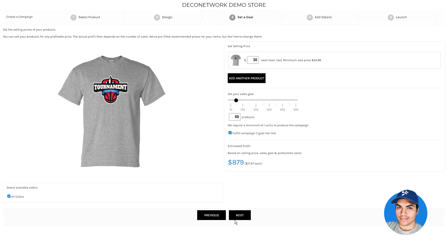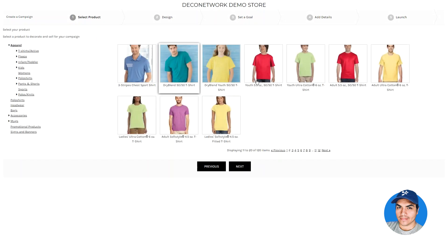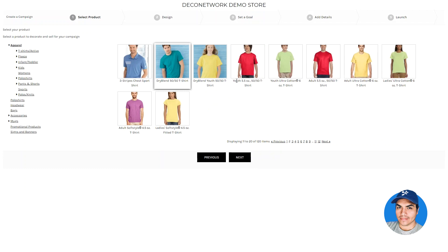Here on step three, in addition to setting the sales price of your products and the sales goal for your campaign site, you now have the ability to add another product, which will allow you to repeat steps one and two to add additional items. You can go ahead and select the items you want to choose.